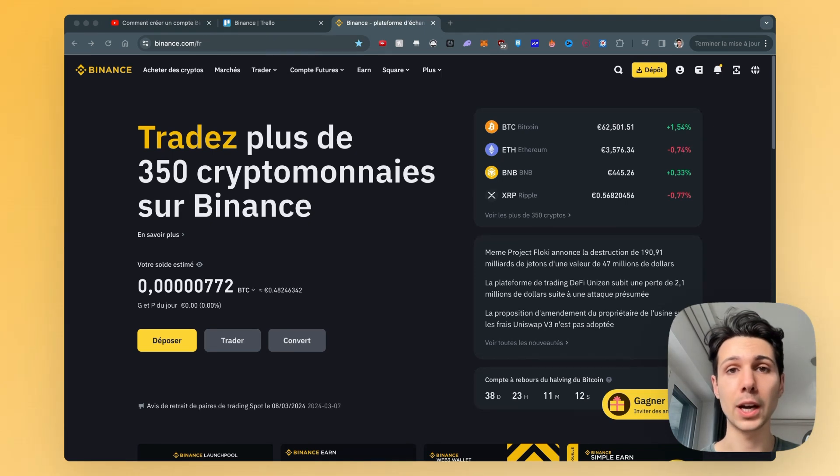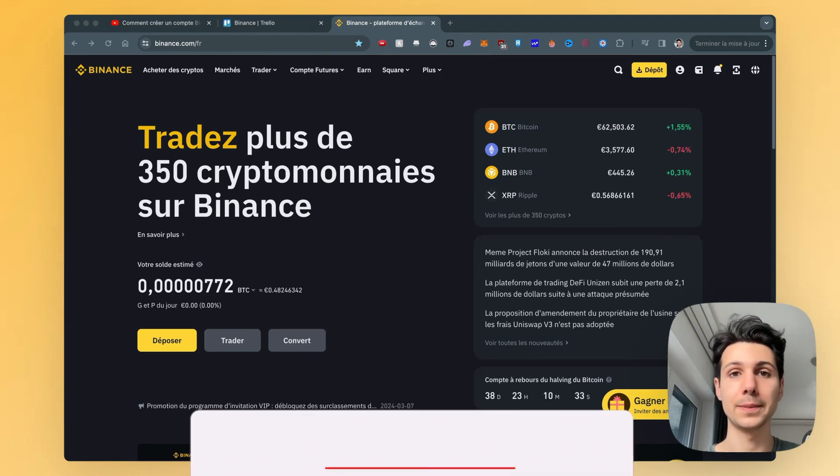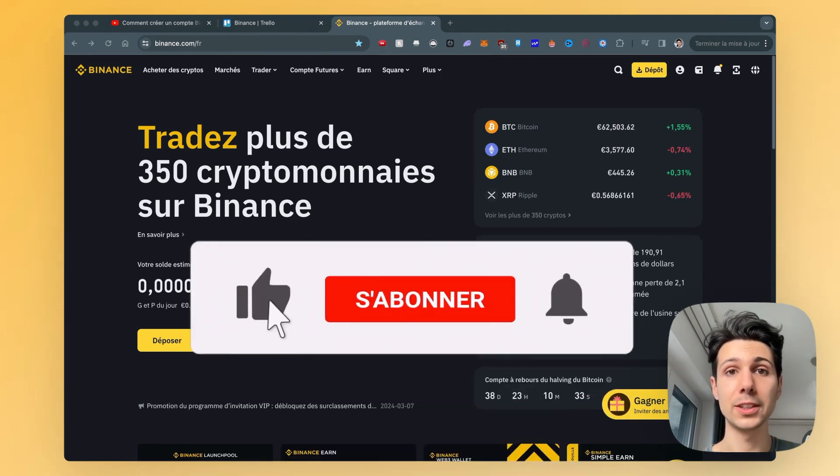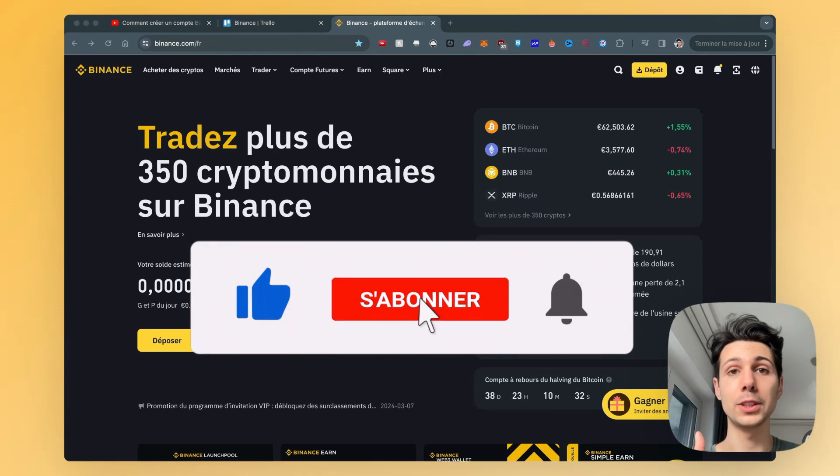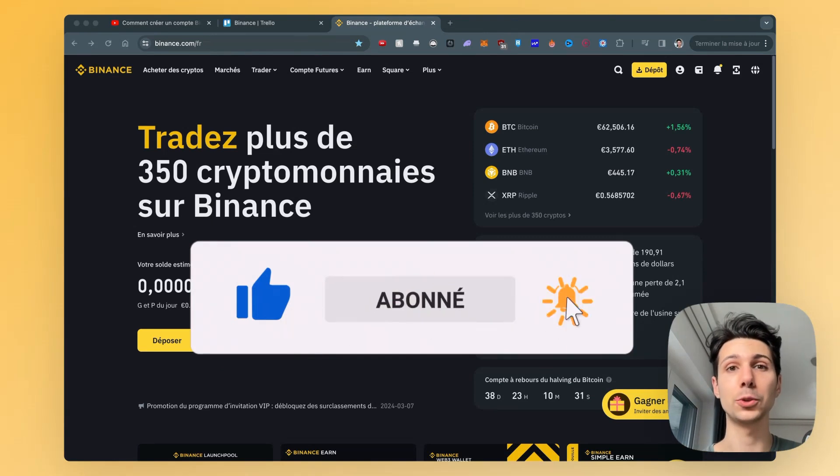In this video, I'm going to show you how to create an account on Binance. If you enjoy this video, feel free to like it and subscribe.